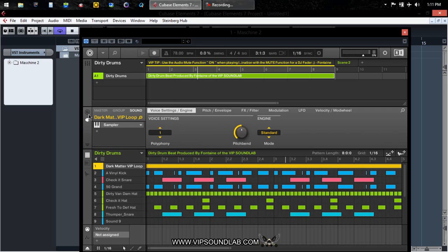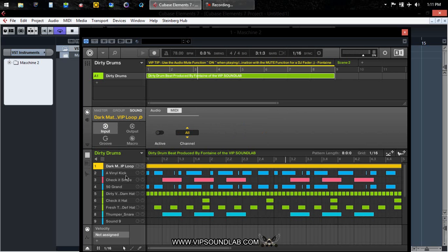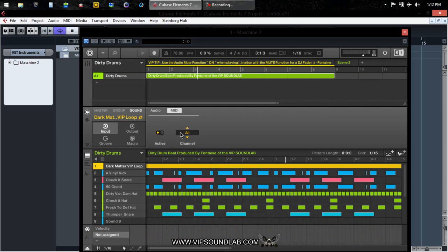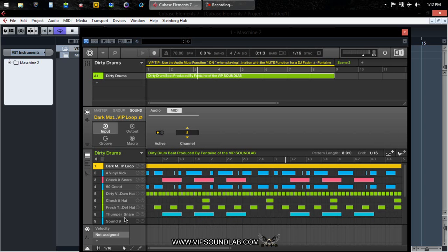Let's go over to our channel properties and go to our input MIDI and get these set up. When you're setting your MIDI inputs to active, you're activating it the exact same way that you can do it on the mixer screen.